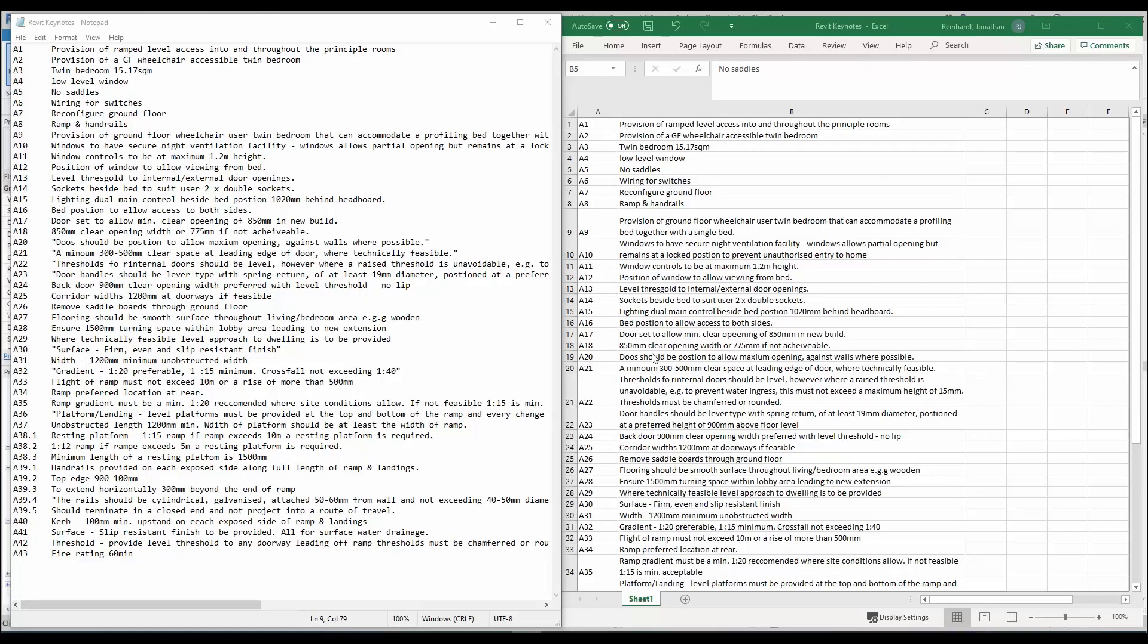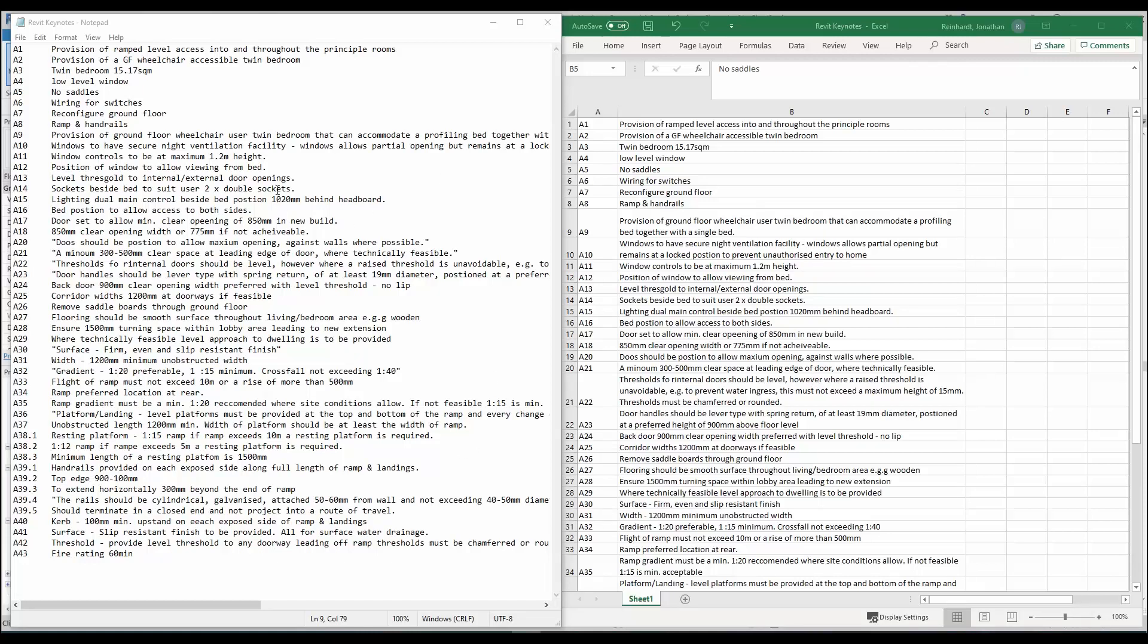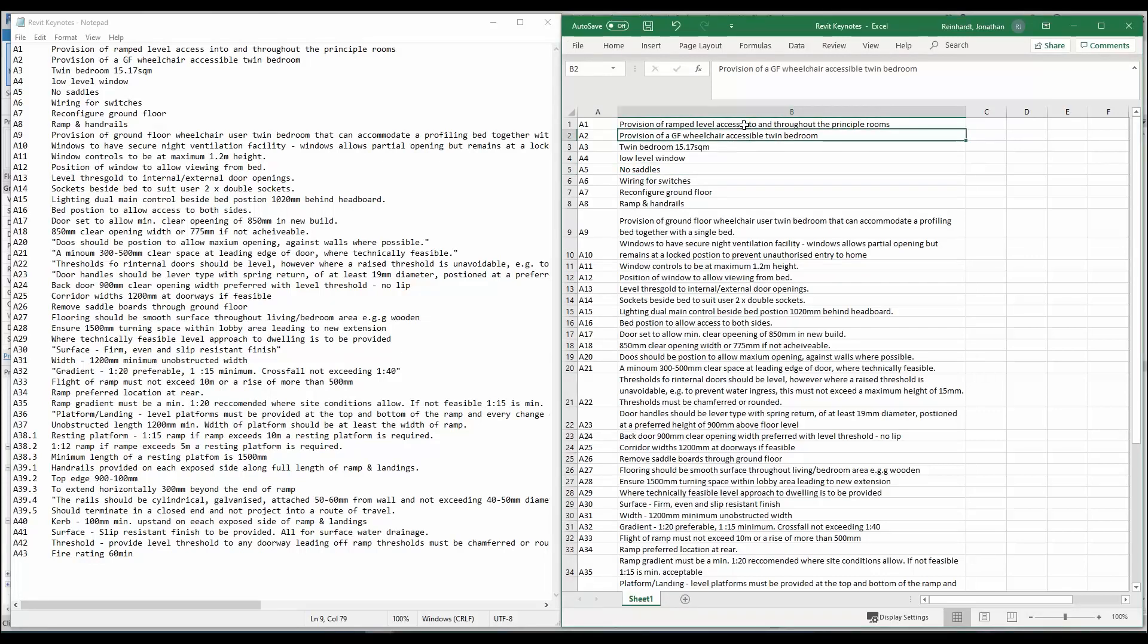Revit's format for receiving keynote files is a txt file, so if you create it in an Excel file it will need to be outputted to a txt file or saved as or exported. These are both the same listed, the one on the left has just been saved as a txt file.